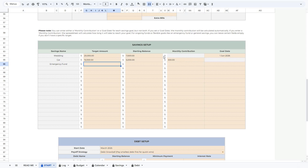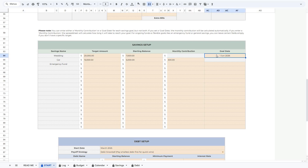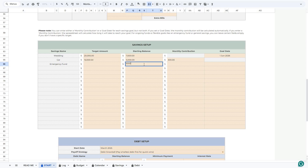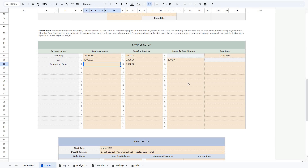It might be good to know that you can't set both monthly contribution and goal date for the same savings, because when you set a fixed monthly contribution, the spreadsheet will calculate how many months you need to save that amount to reach your savings goal. And if you set a goal date, the spreadsheet will calculate the exact amount you need to save each month. Also, any of these columns is completely optional. For example, let's say we've saved $5,000 for an emergency fund but we don't have a specific goal and we save money whenever we can — we can just leave all the other fields empty.